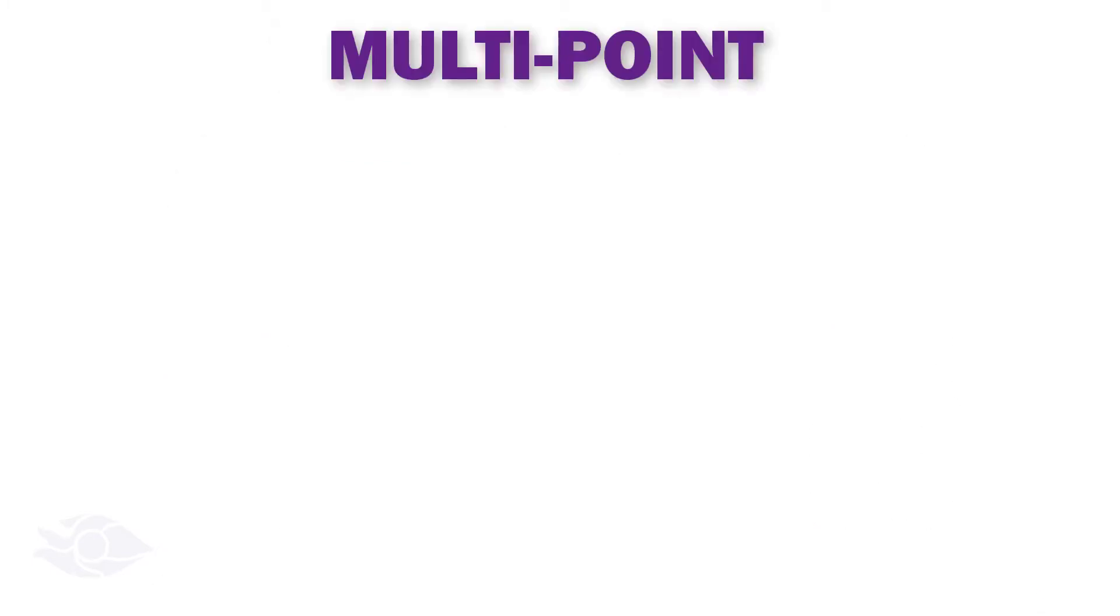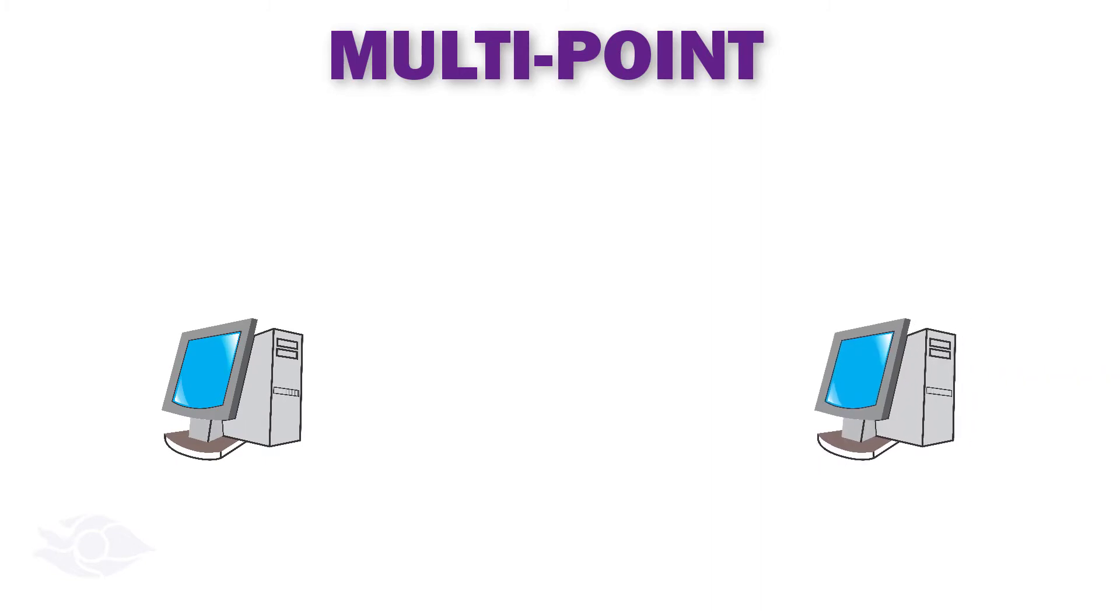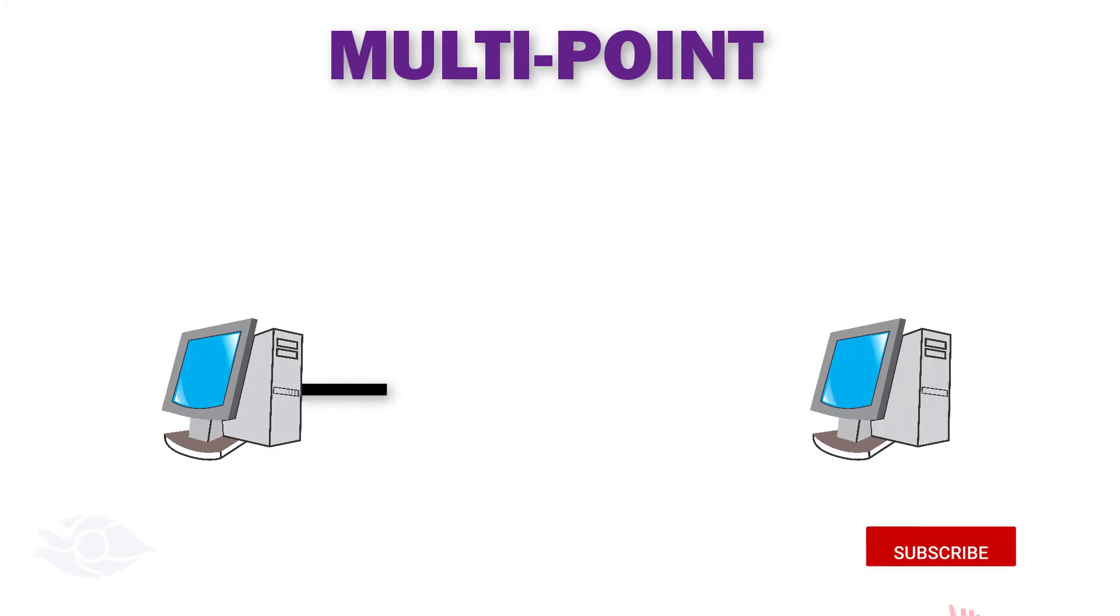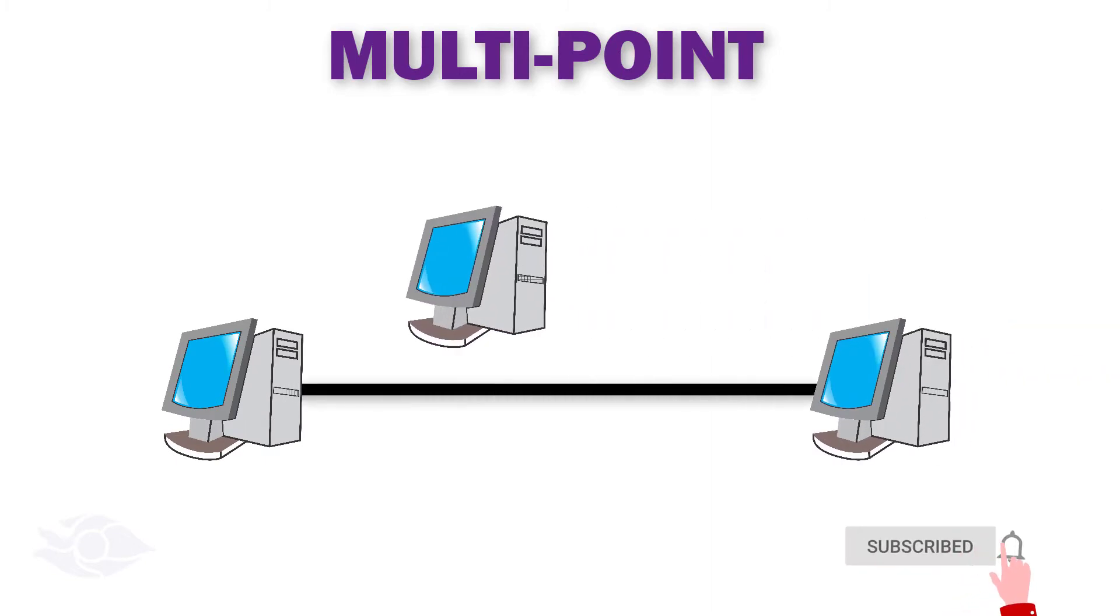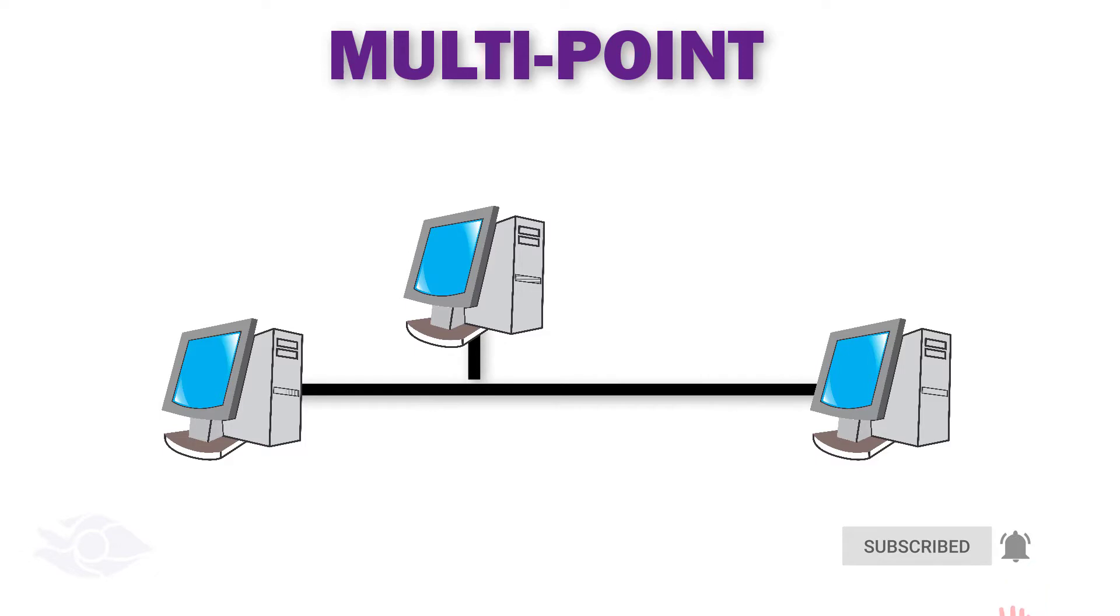Multi-point topology. It is a type of topology where devices can share a single link. Sharing of this link can be based on space or based on time.